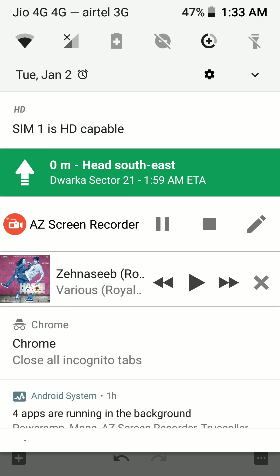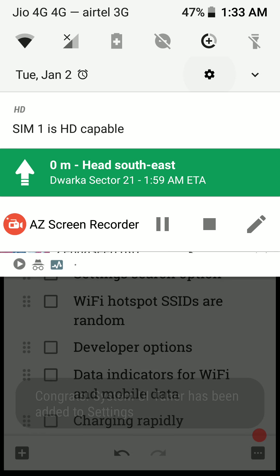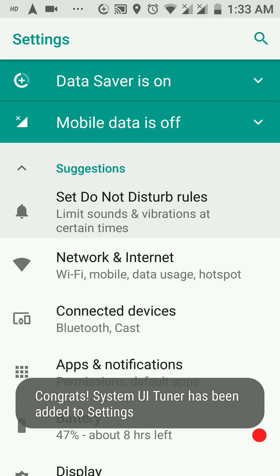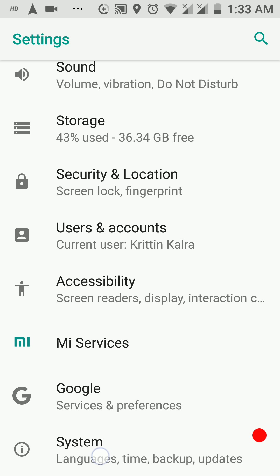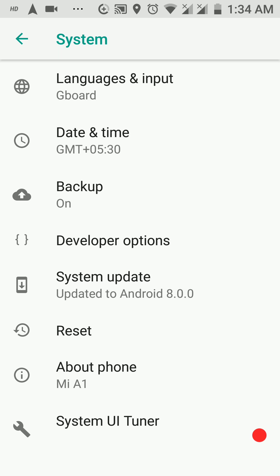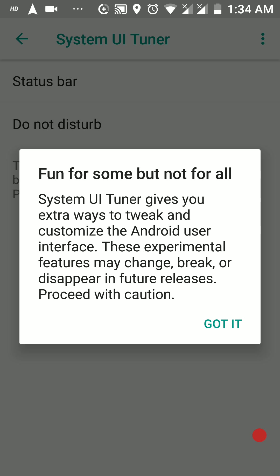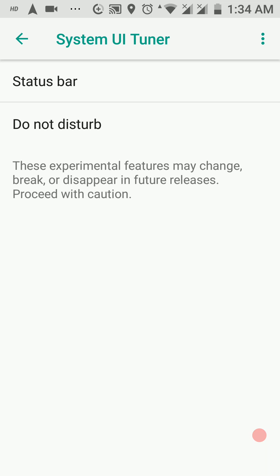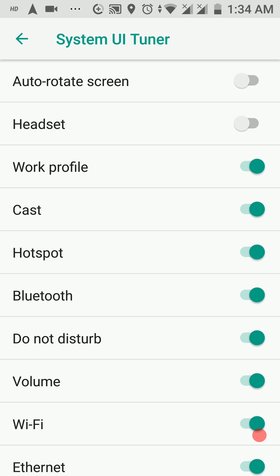Then we have the System UI Tuner. Not many people know about this. To enable it, drag down the quick settings panel and long press on the gear icon. Once you've done that, you'll get a message: 'System UI Tuner has been added.' Then scroll down to System and you'll see the System UI Tuner option. It will give you a warning: 'System UI Tuner gives you extra ways to tweak and customize the Android UI. These experimental features may change, break, or disappear in future releases — proceed with caution.' Tap 'Got it.'